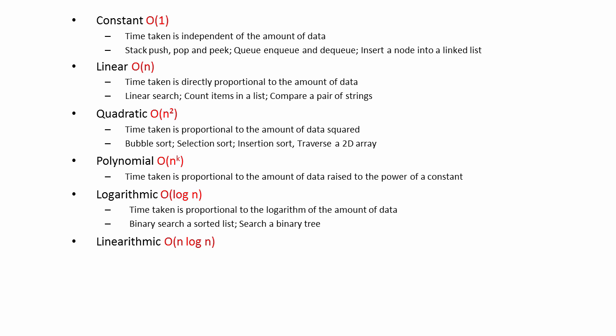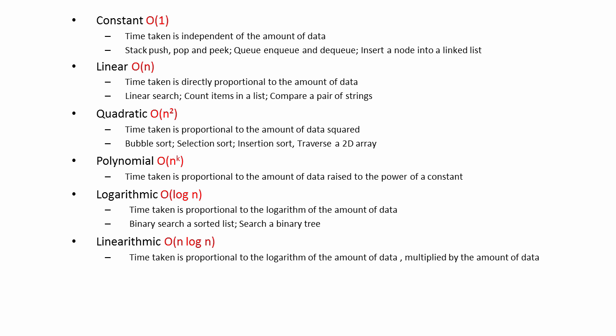With linearithmic complexity, the time taken is proportional to the logarithm of the number of data items multiplied by the number of data items. This complexity is on a par with linear.